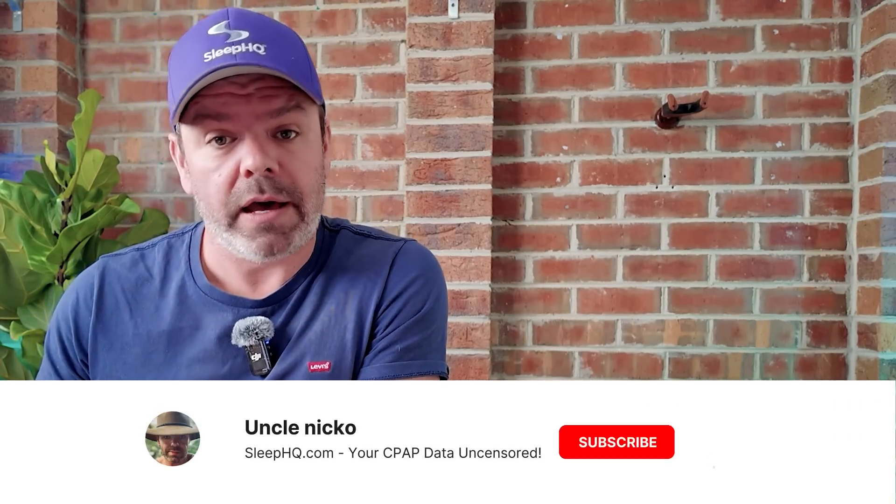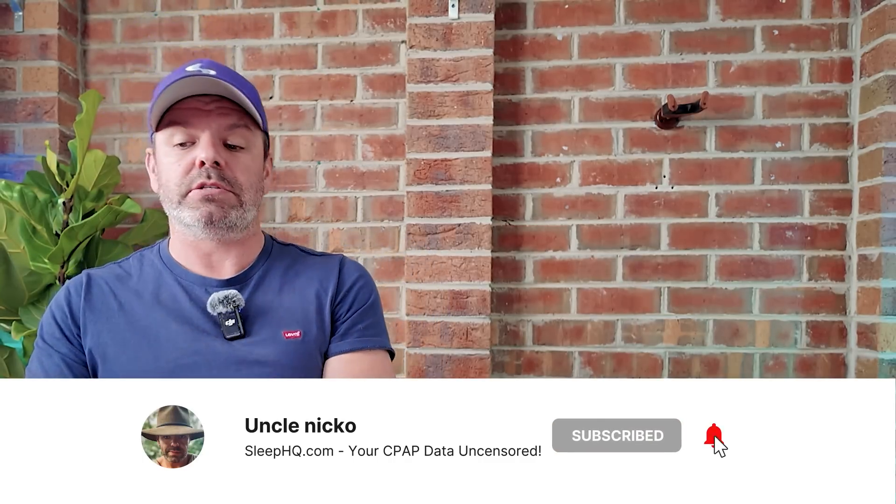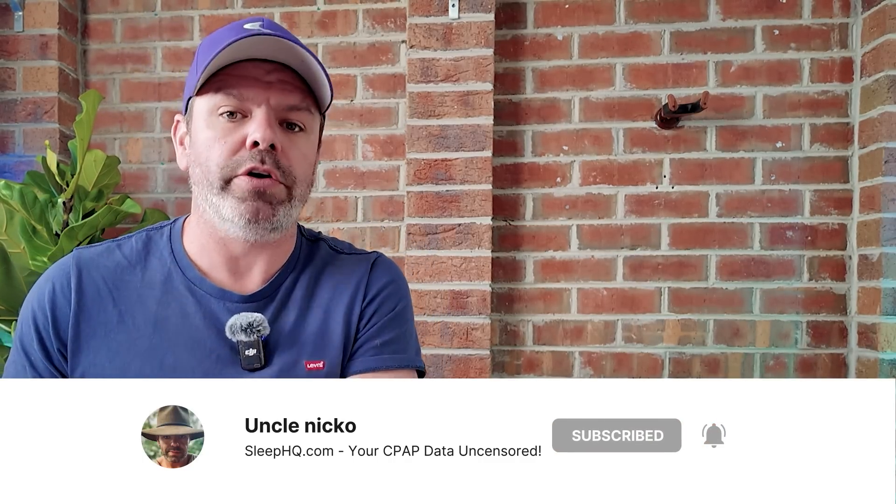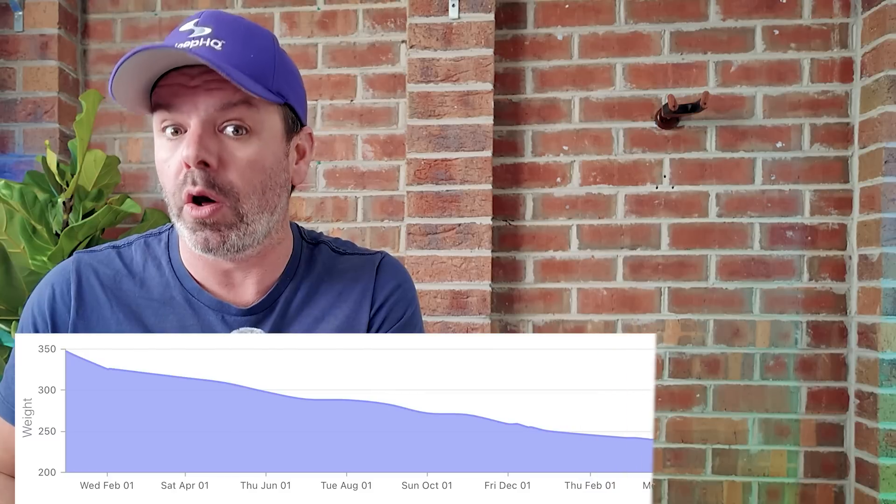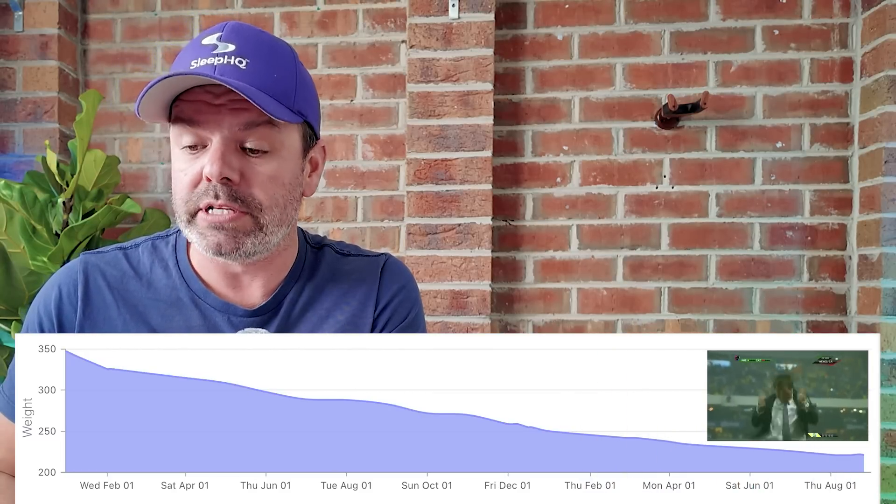G'day mates. Bit of a spur of the moment video this one. I was putting together a video on sleep apnea and weight loss and I've been monitoring a friend of mine, Todd. He's a Sleep HQ pro member, lives over in the US and he's been losing a lot of weight on Wegovy. A lot of weight. He's just stopped recently.